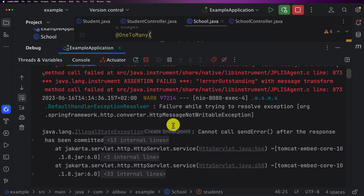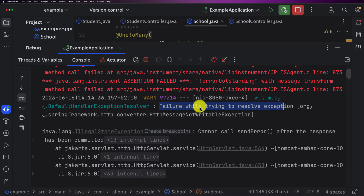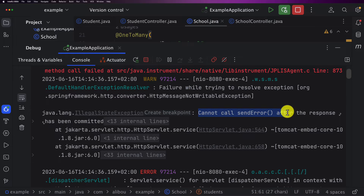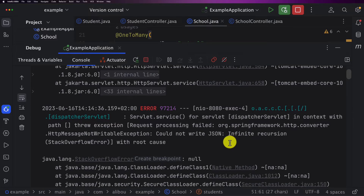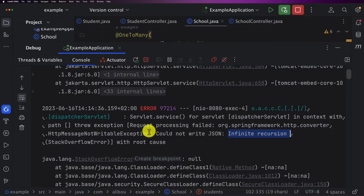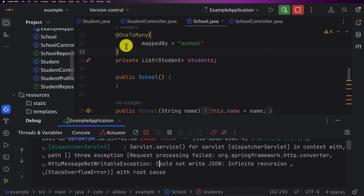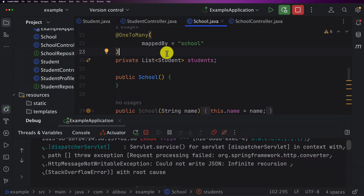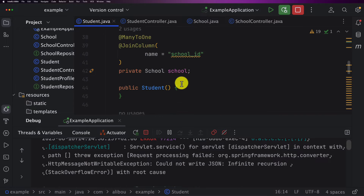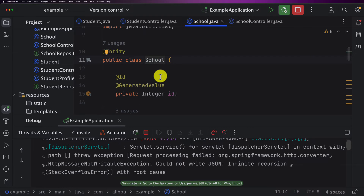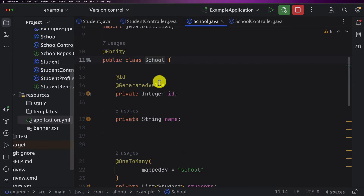Let me enable soft wrap to see the full exception. We see the main exception is a failure trying to resolve an exception from the Spring framework — it encountered an infinite recursion during JSON mapping. When Jackson tries to serialize the school object into a JSON response, it hits the list of students, then each student has a school object, which Jackson tries to serialize again, creating an infinite recursion loop.